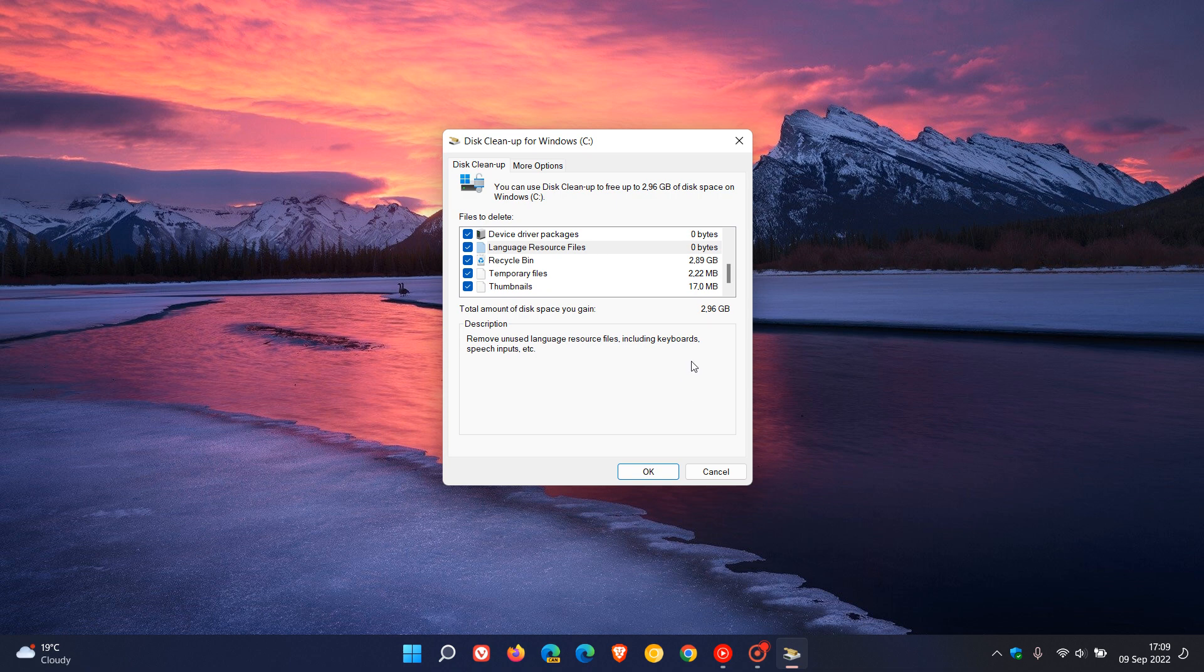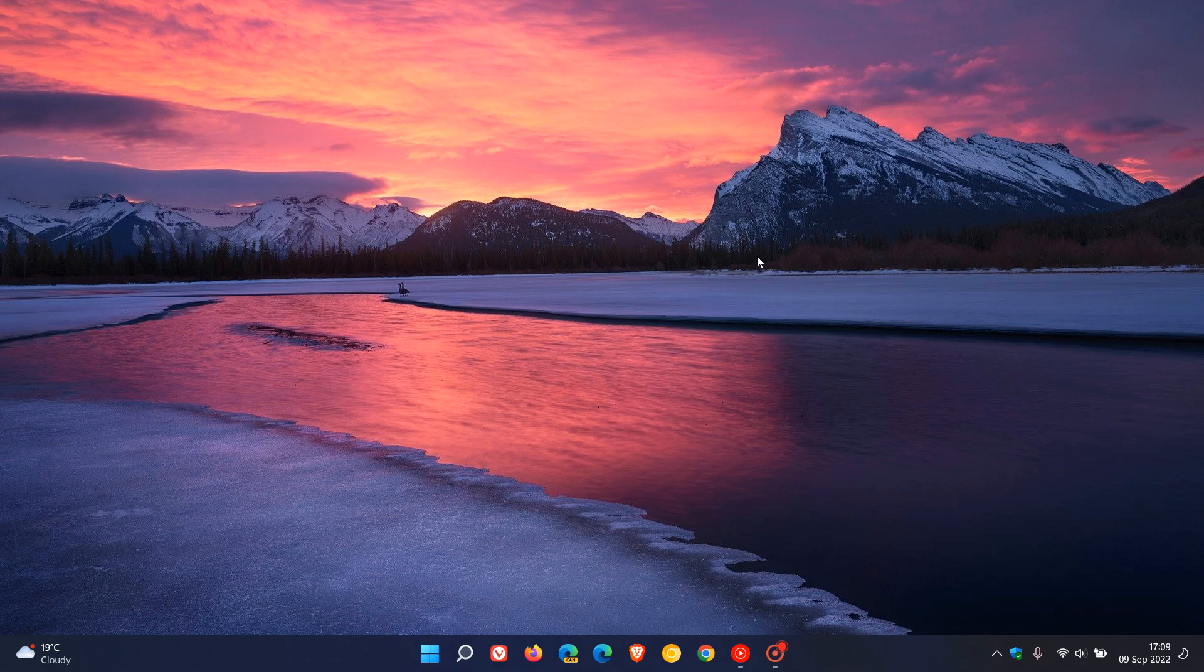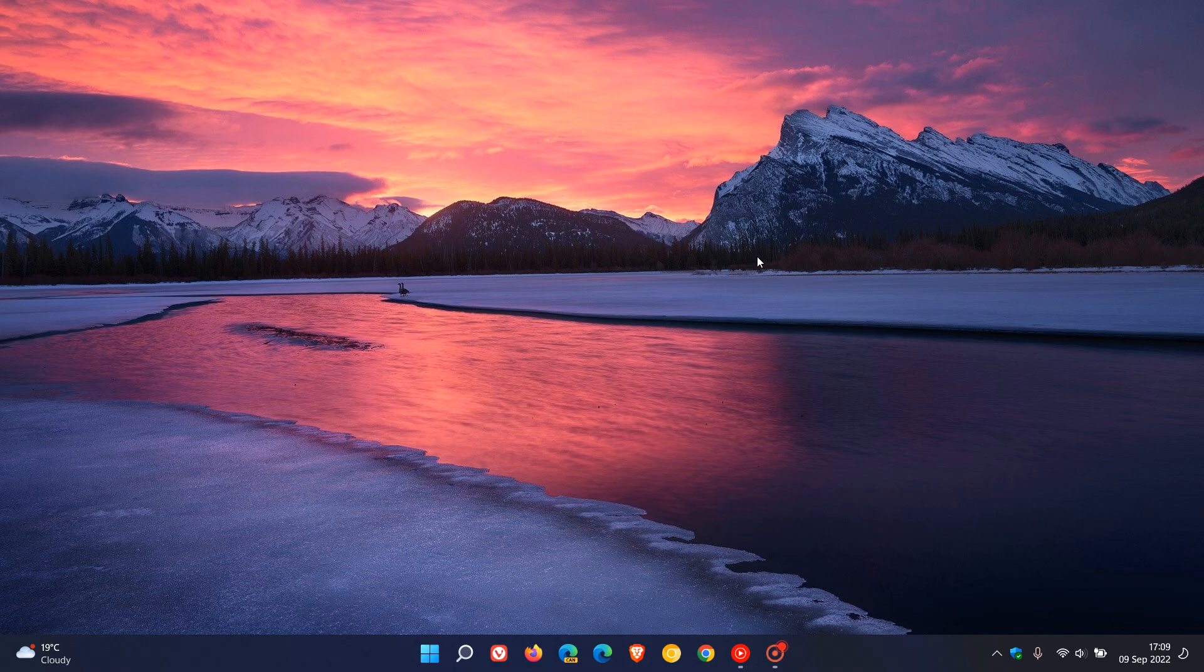But that's it. Just a quick review on how you can use your disk cleanup utility to free up disk space and hard drive space on your system. So thanks for watching, and I will see you in the next one.